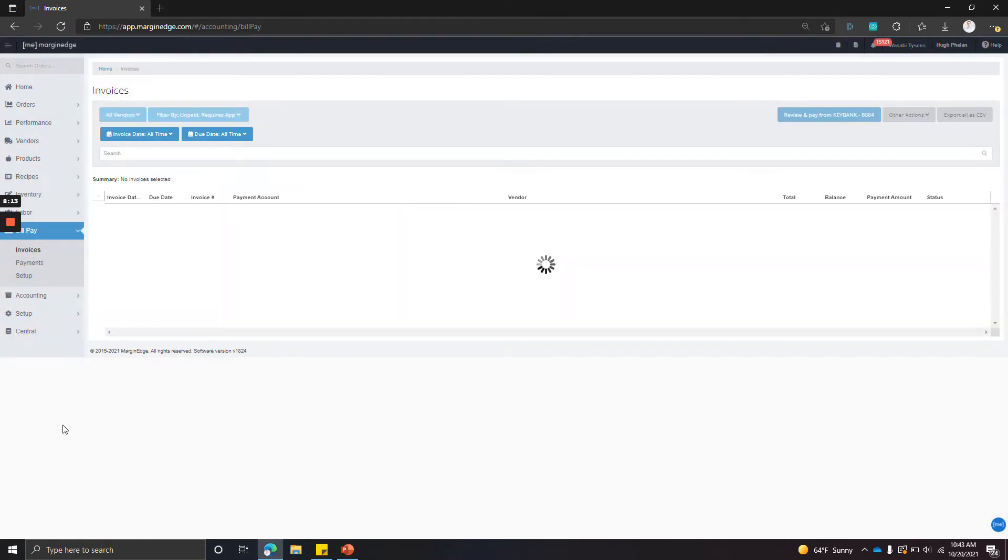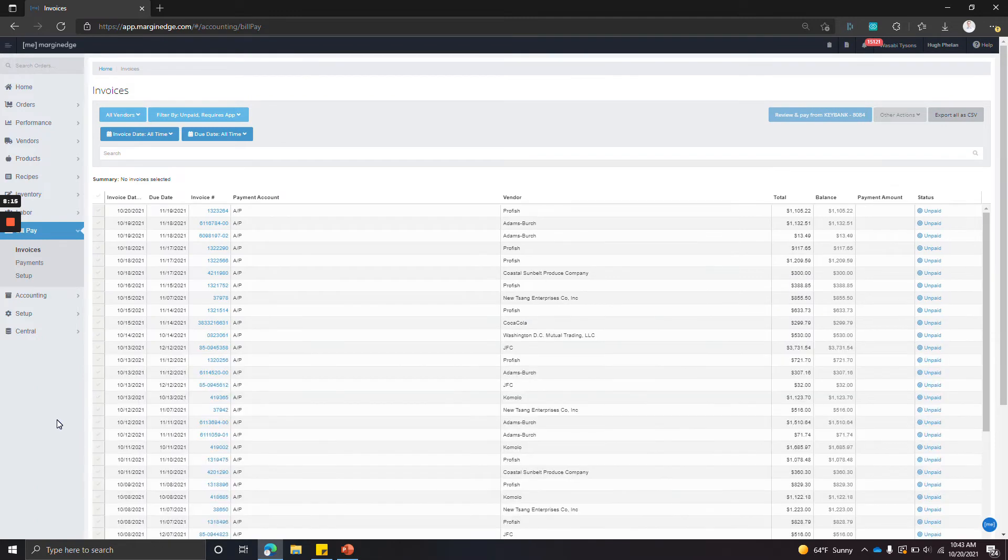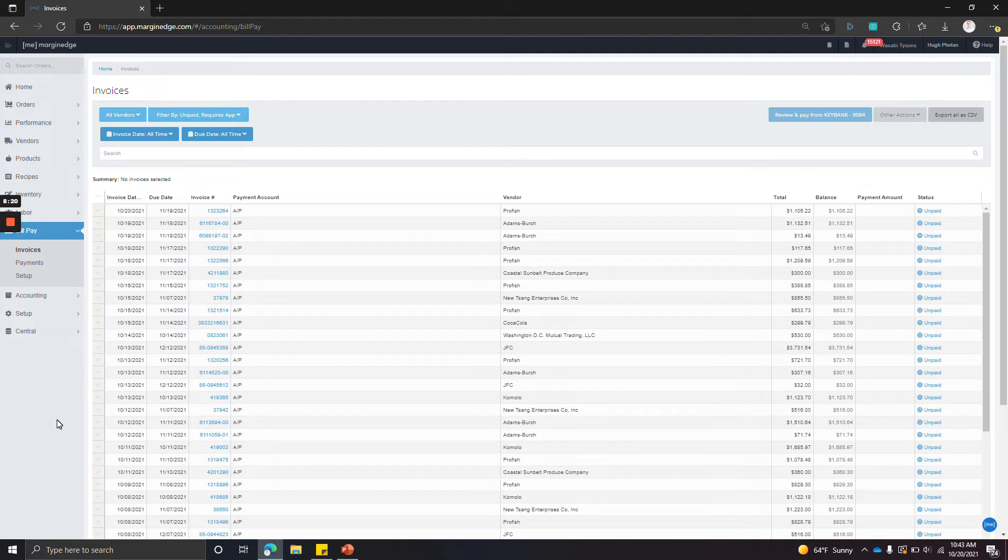One, we need a bank account. Two, we need to make sure that this screen here—this bill pay invoices screen—is showing only unpaid invoices from vendors that you actually want to pay with Margin Edge Bill Pay. So let's start with the bank account.